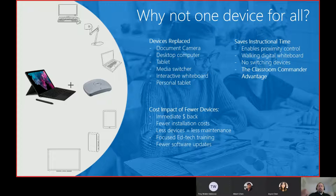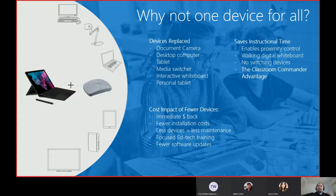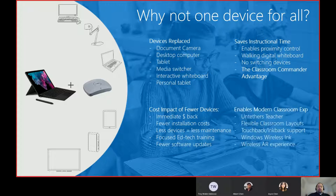Instead of squeezing in whiteboard training for new smart boards, document camera software, and multiple other tools, you can focus on the tools teachers and students will actually use in school and when they leave for their careers. Getting rid of all those other things and focusing on relevant tools — like Office 365 — is a powerful message both for students entering their careers and for teachers furthering their own.